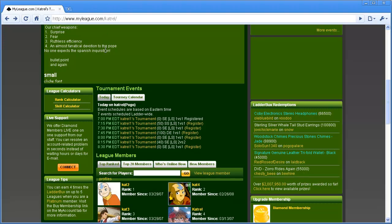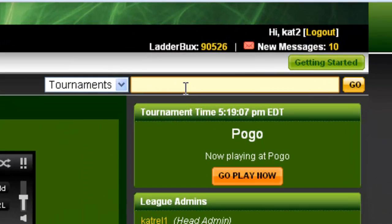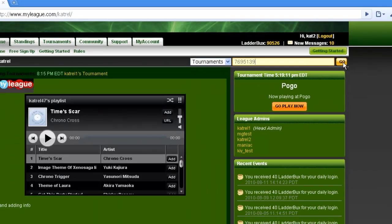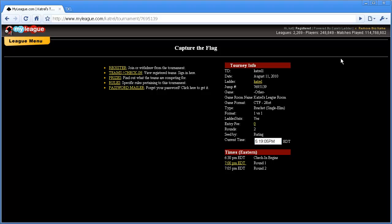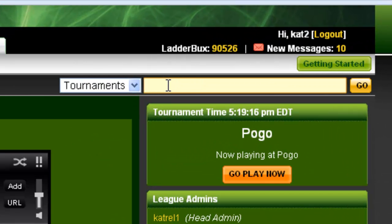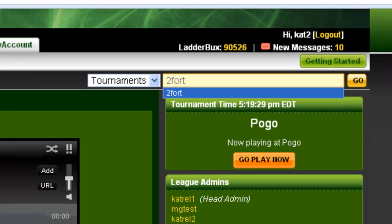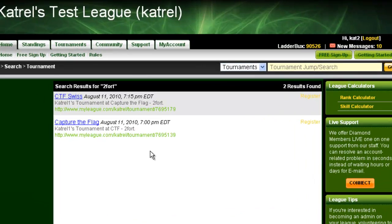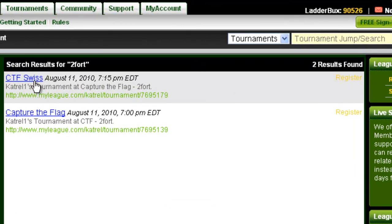Another way to find a tournament to join is to use the tournament jump or search box. If you happen to know the number of a tournament, you can type it in there and it will automatically take you to that tournament's page. If you don't know the specific number but know what you want to search for, you can type that in — for example, a specific TD, game name, or format. So let's search for all the tournaments that say 2 Fort in them. It brings up those tournaments and you can either click the link to go to the tournament page or click the register link to be quick registered.